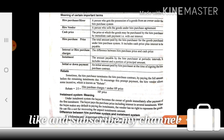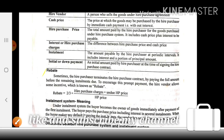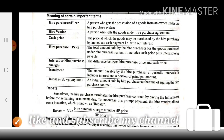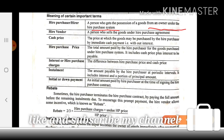Here you see: Hire Purchaser — a person who gets possession of goods from an owner. Hire Vendor — a person who sells the goods under the Hire Purchase agreement. Cash Price — the price at which goods may be purchased by the hire purchaser with immediate cash payment, without any interest.